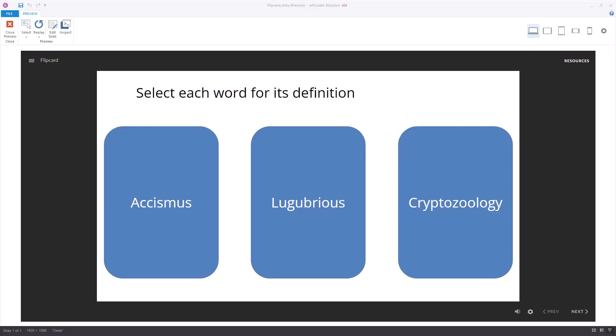The click and reveal interaction is probably the most common type of interaction you see in e-learning, especially in Storyline. Most people are building something similar to this particular section, where if I select cryptozoology, I will see the definition.